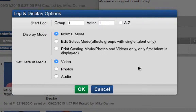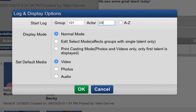So for example, if on day 1 you saw 100 groups and 200 total actors, for day 2 you can choose to begin at group 101 and actor 201.